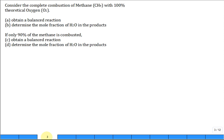Consider the complete combustion of methane. CH₄ is methane with 100% theoretical oxygen — just pure oxygen — and just the right amount of oxygen, not too much, not too little. Obtain a balanced equation for the reaction.